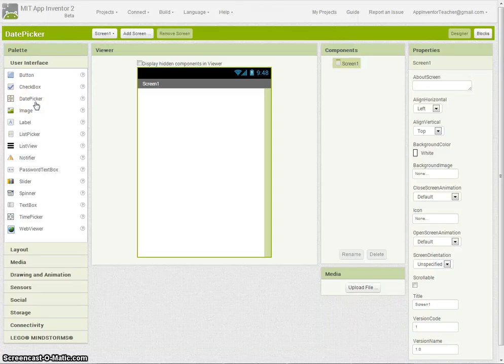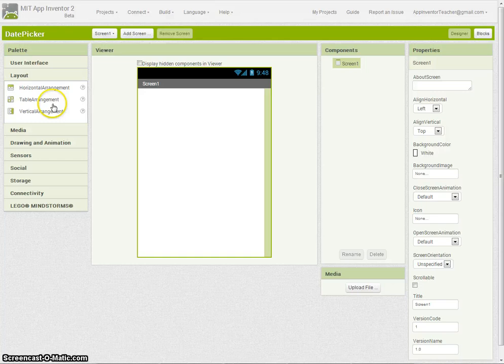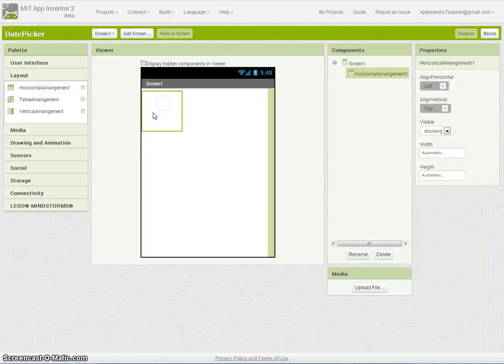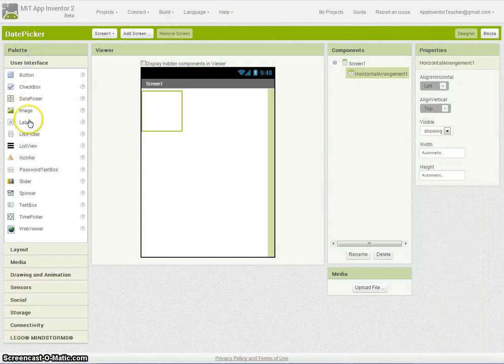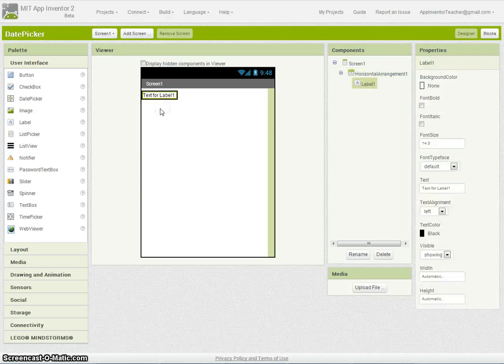Okay, this is going to be a quick tutorial on how to use the DatePicker. What I'm going to do is basically set a horizontal arrangement with a label which we're going to assign today's date to.